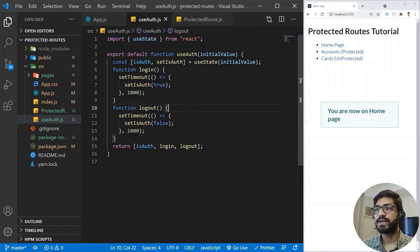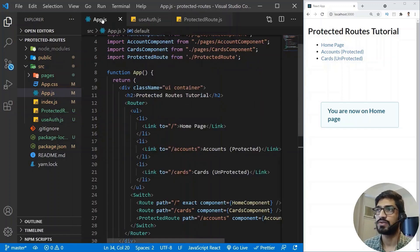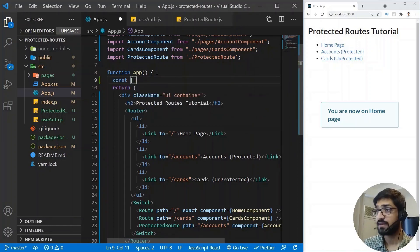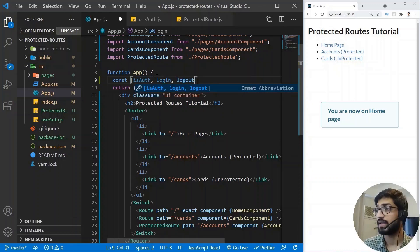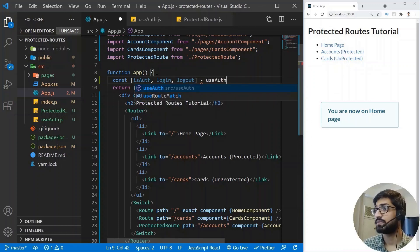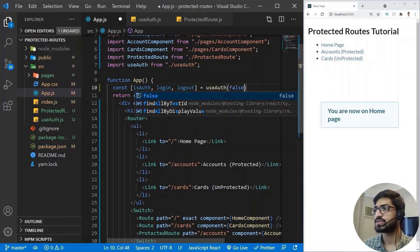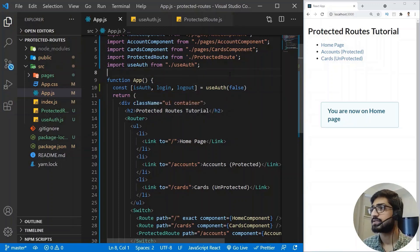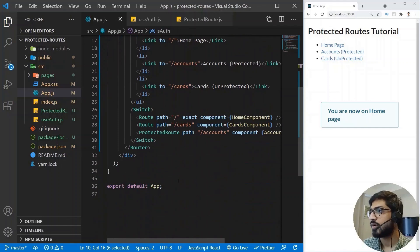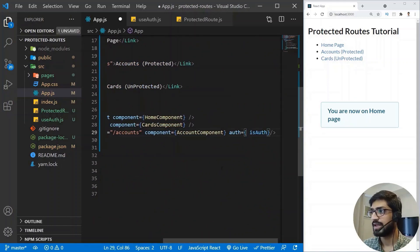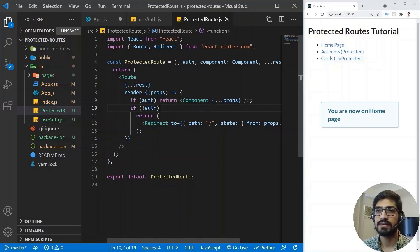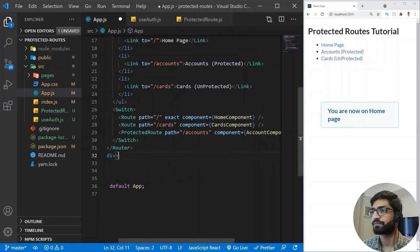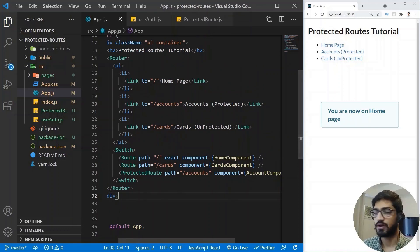Back in app.js, I destructure isAuth, login, and logout from useAuth, passing false as the initial value so the user starts logged out. I pass isAuth as the auth prop on ProtectedRoute. Now I need Login and Logout buttons in the JSX.